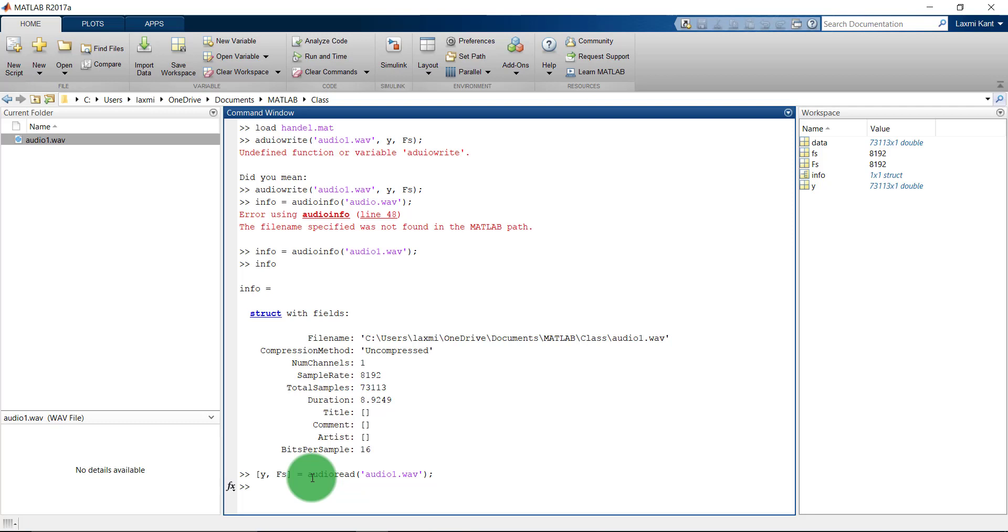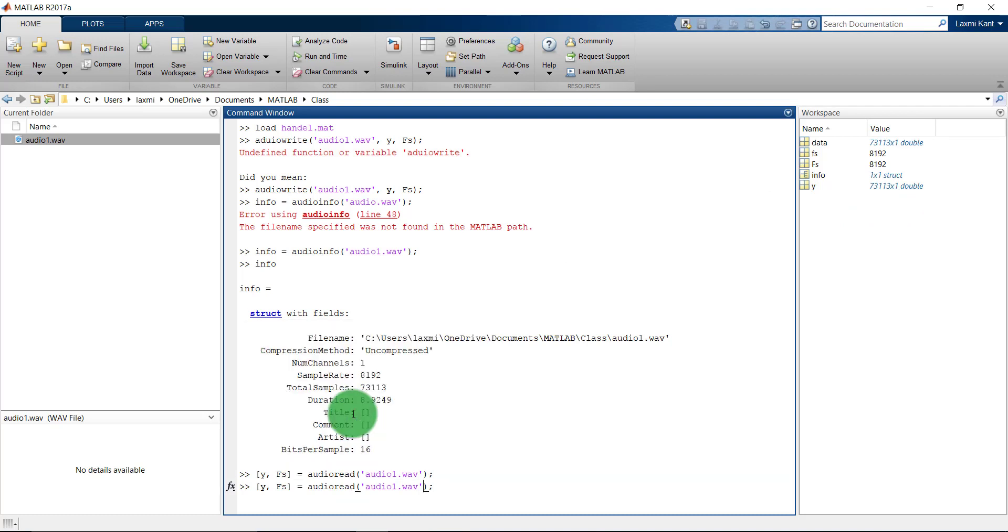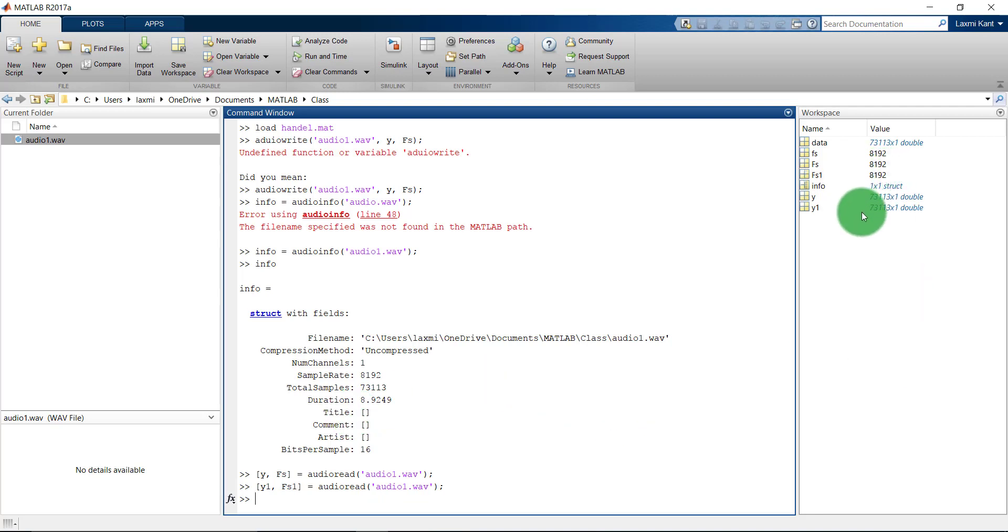And the Y and FS have been updated here. Once again you can read this into, let's say, Y1 and FS1. If you see here, Y1 and FS1 both are the same since they are the same signal.